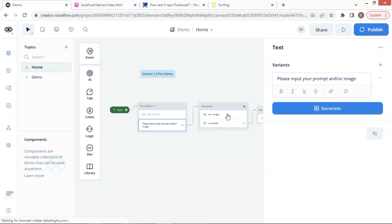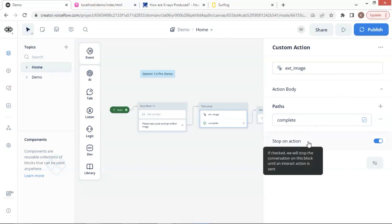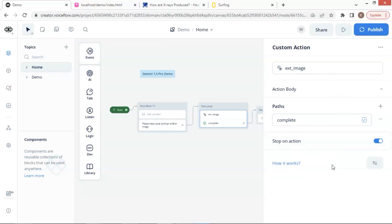This text block lets the user input the prompt and or an image. We then use a custom action block to work with an extension. The user can either enter a URL of an online image or upload an image file from his computer. We set the path as complete and turn on the stop on action, so the program will wait for the user to input the prompt and image until the user presses the submit button.